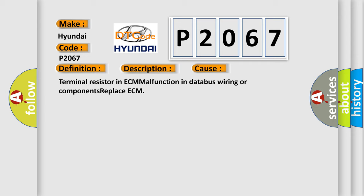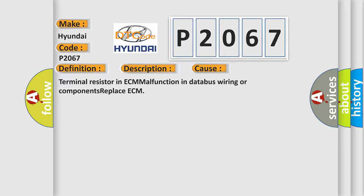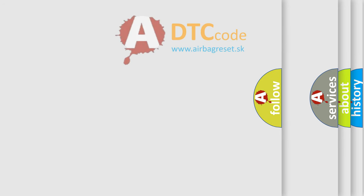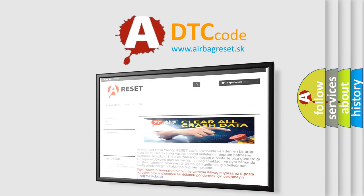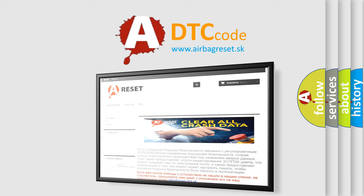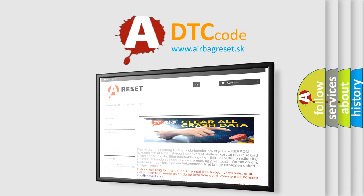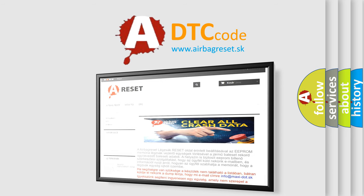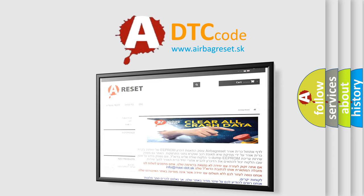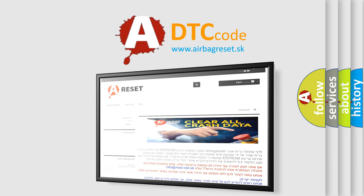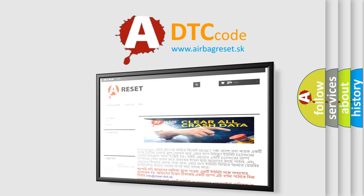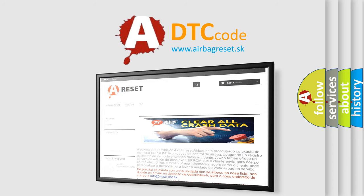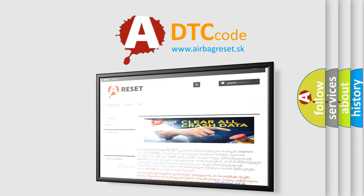The Airbag Reset website aims to provide information in 52 languages. Thank you for your attention and stay tuned for the next video.